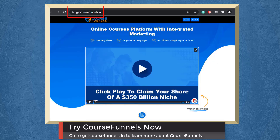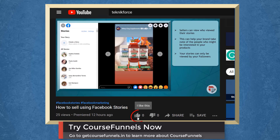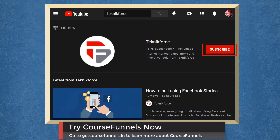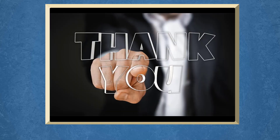Don't forget to hit the like button and subscribe to our channel. I hope you find this video helpful. Thank you for watching and I'll see you in the next video. Bye-bye.